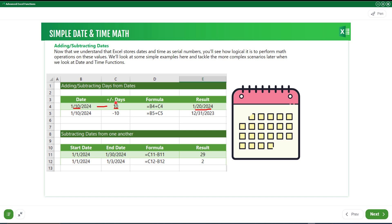Likewise, you can also subtract days from a date. For example, in the second date here, I have 10th of January. When I subtract 10 from the 10th of January, it is going to subtract it backward. That means it is going to return 31st of December 2023, because here is 10th of January 2024. When you subtract 10 from the date, it subtracts from the day — the 10th of January minus 10 gives you 31st of December 2023.